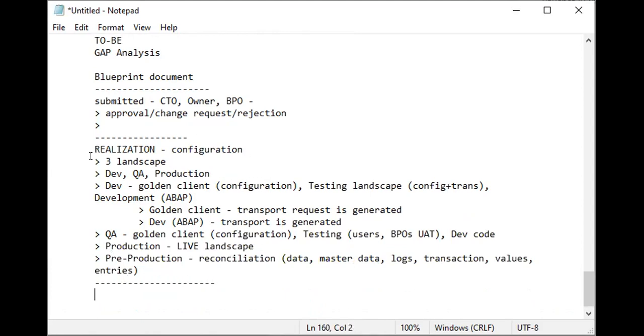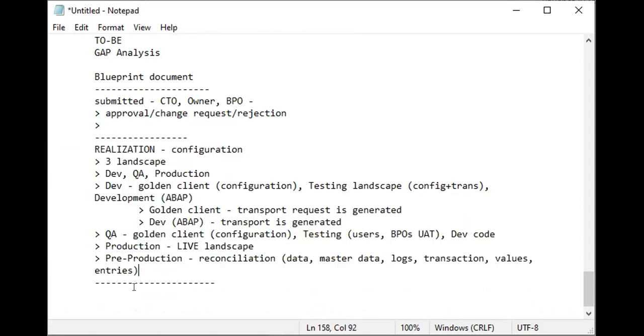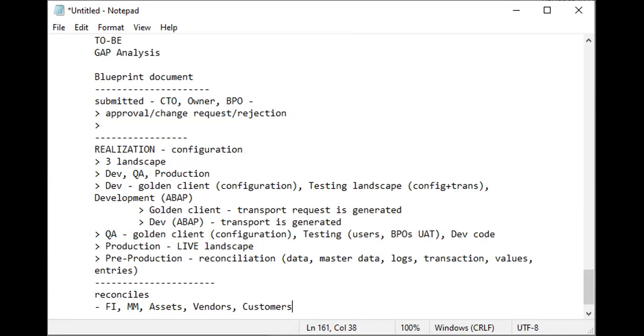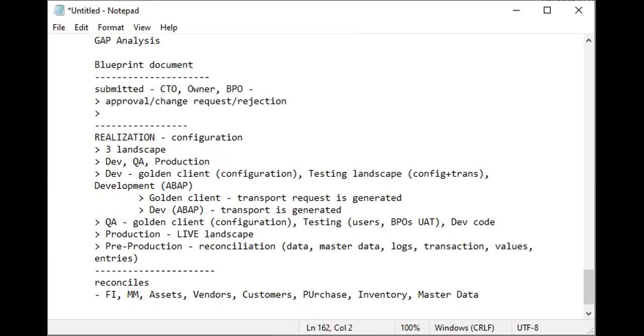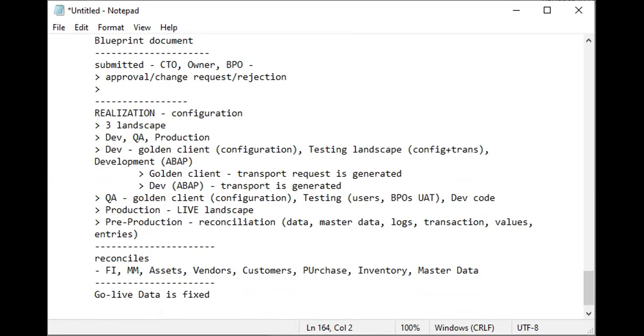This is how SAP landscape is laid out. After the client reconciles the data—and the data is for FI, MM, assets, vendors, customers, purchase records, purchasing, inventory, master data—everything is reconciled. It's a long process. It takes like ten days or fifteen days. After that, the go-live date is fixed, and before the go-live date is fixed, pre-production data transfer is made ready to be transferred to PRD.